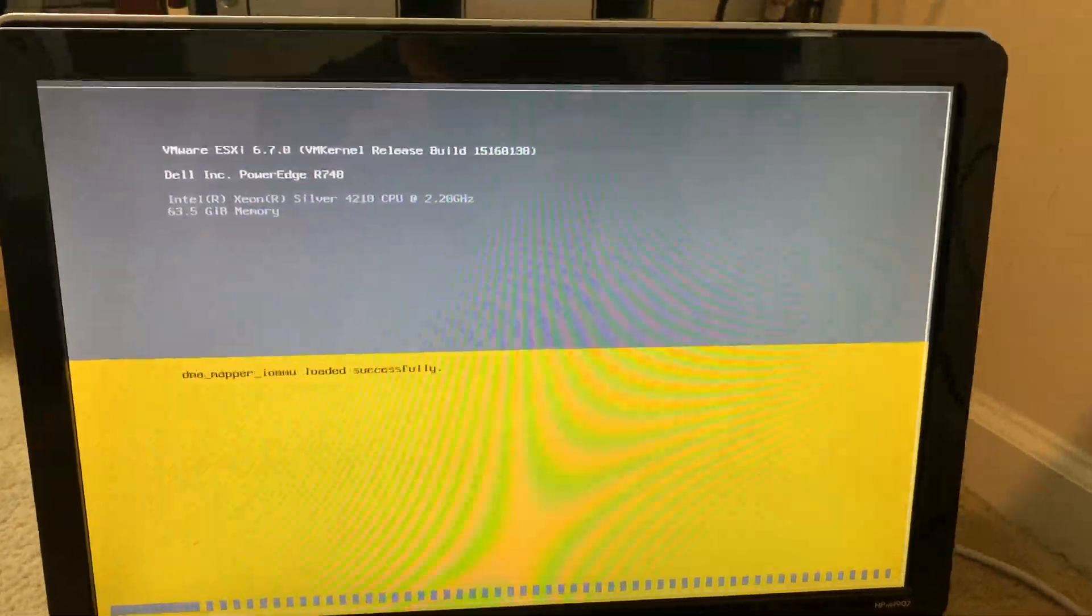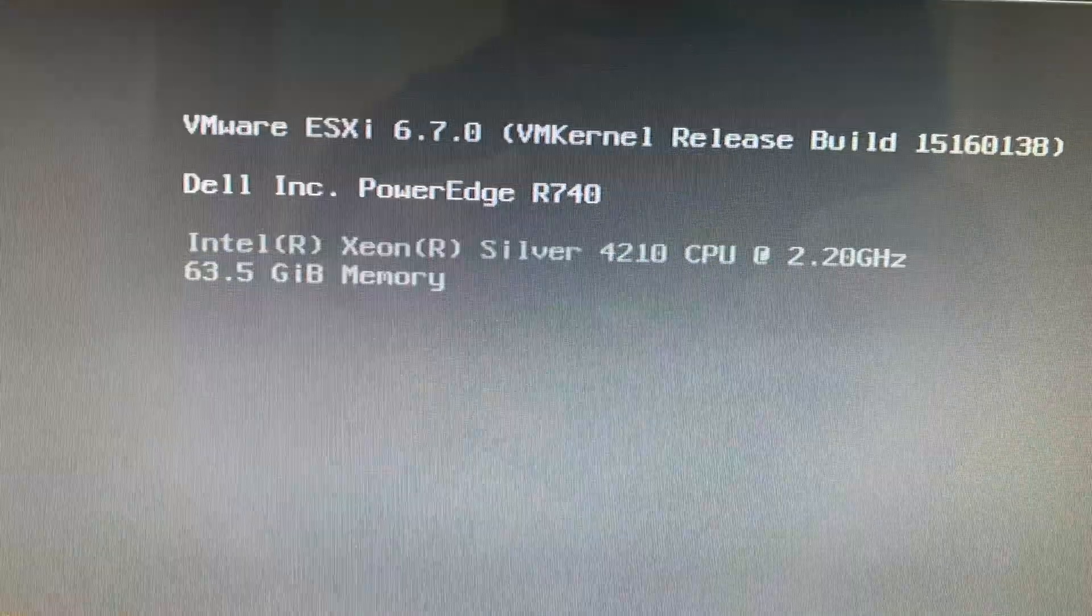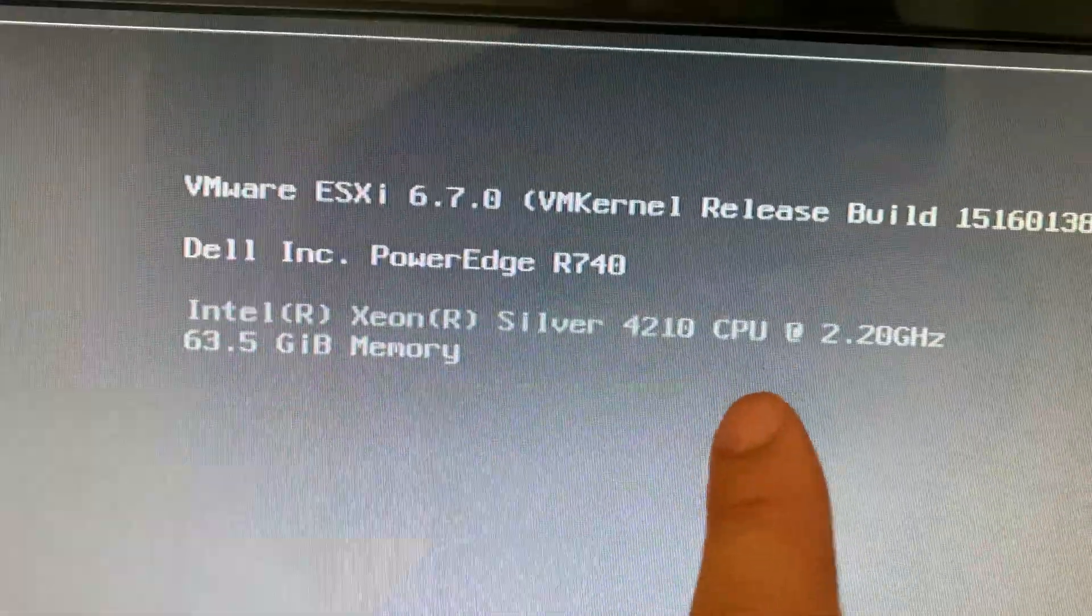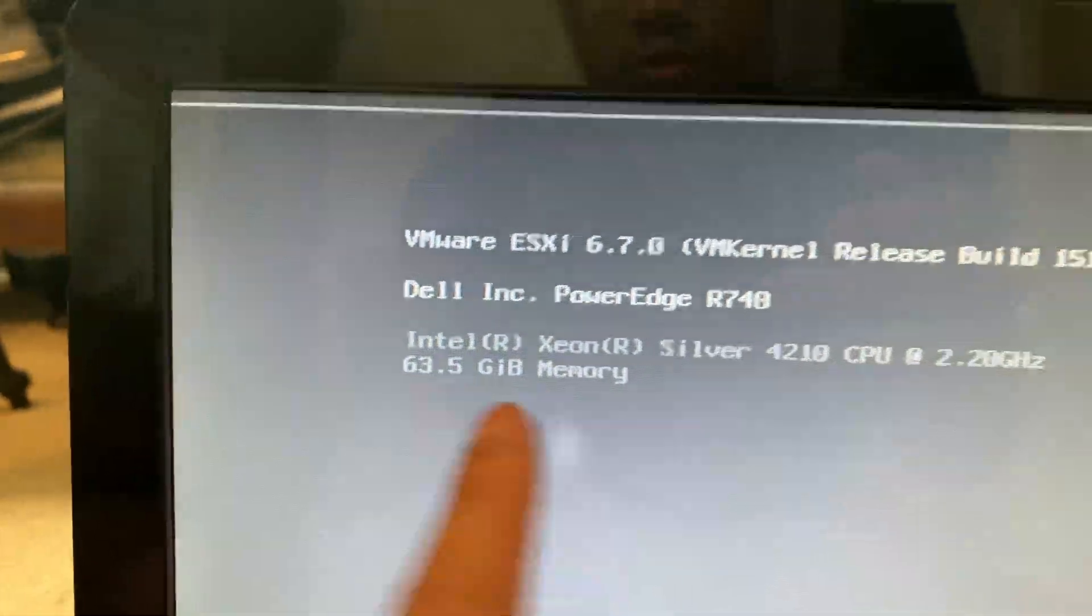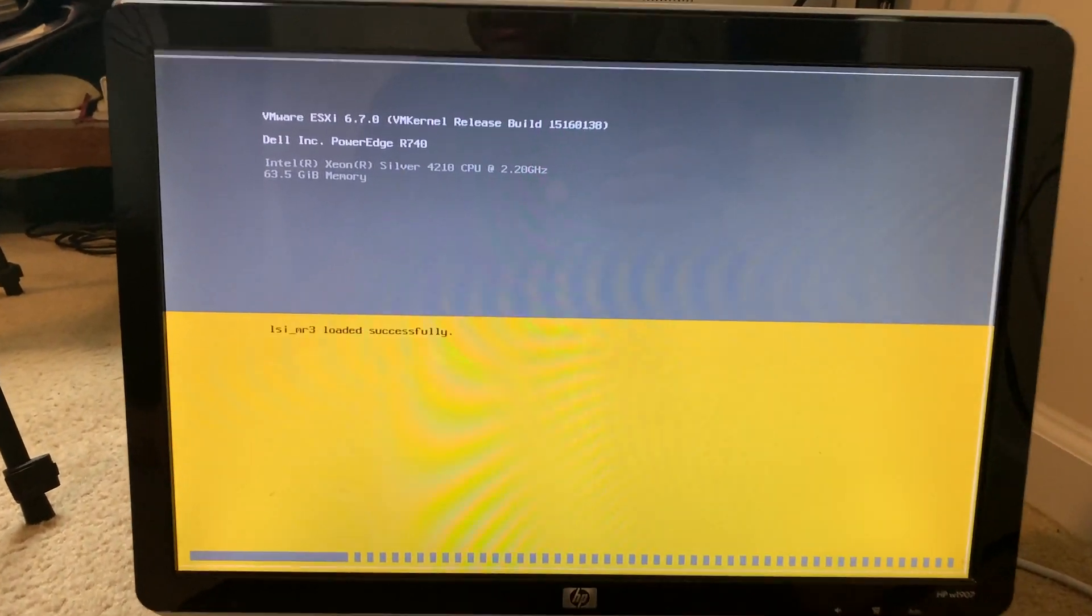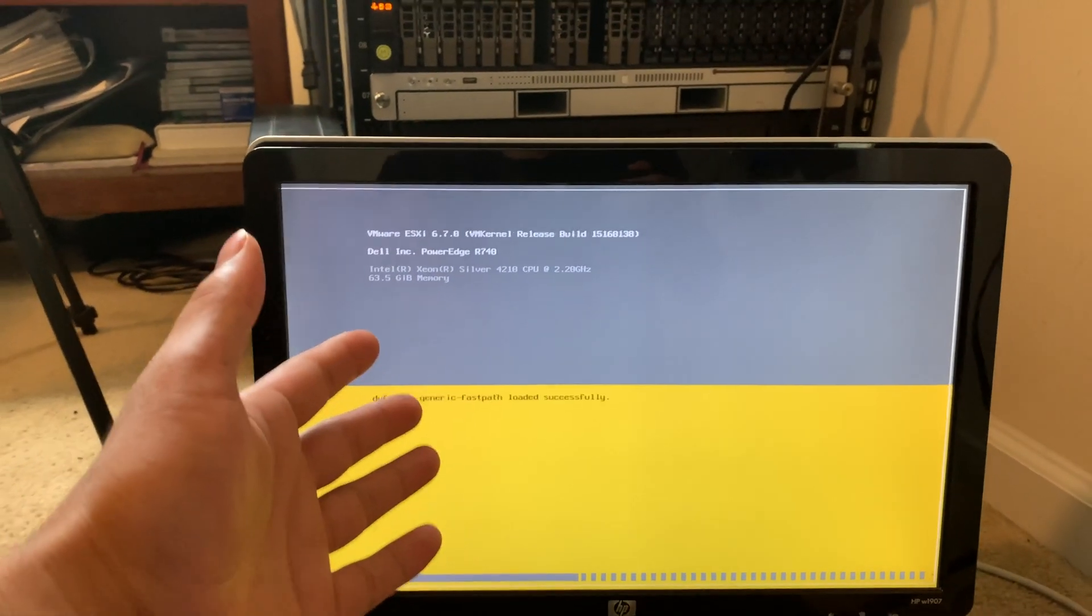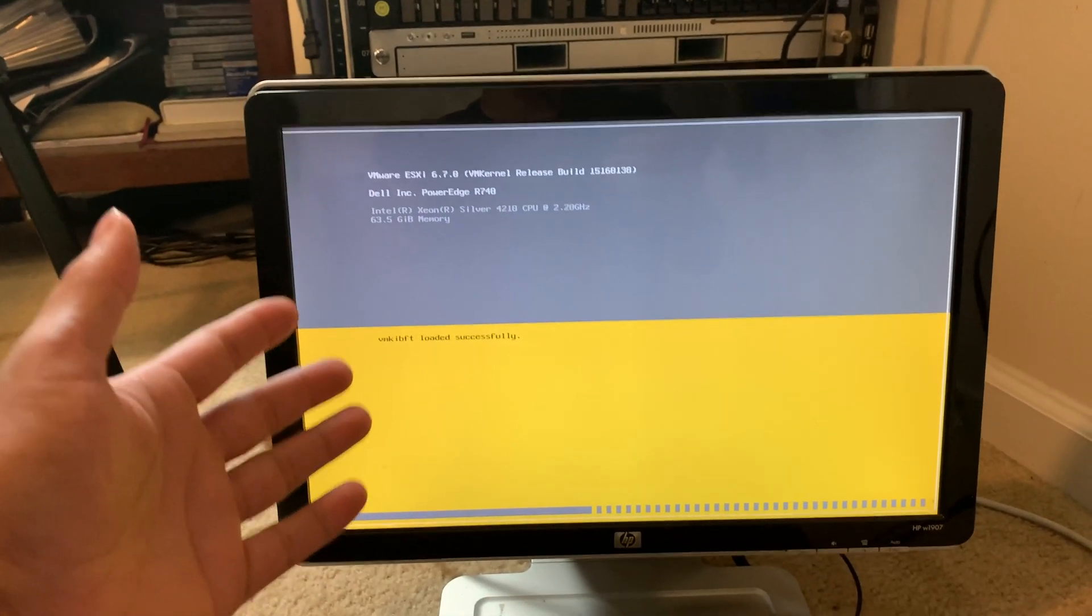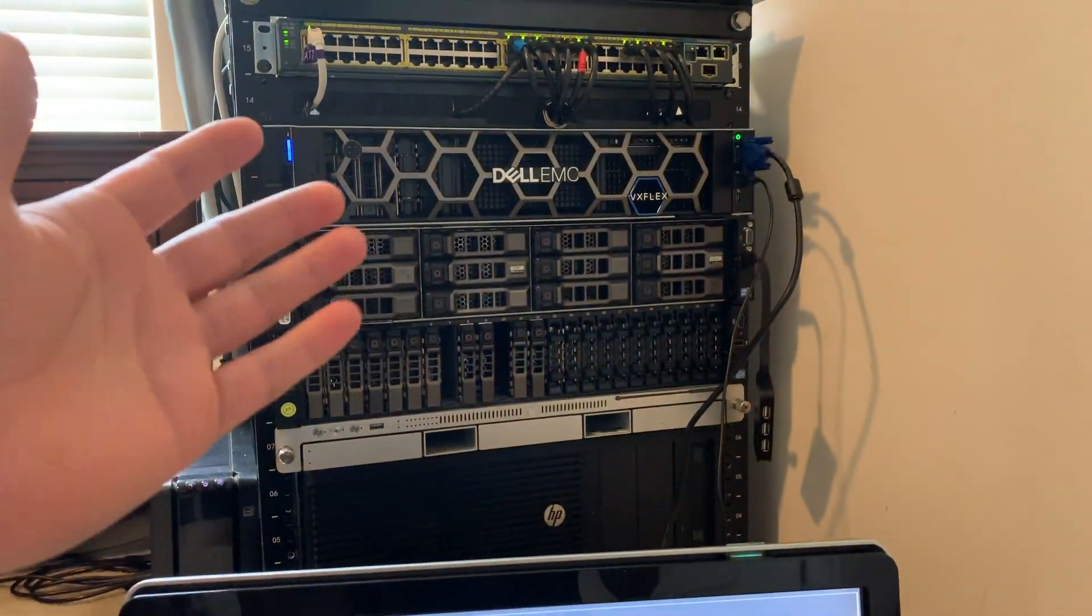And we're loading up into the ESXi. And as you guys can see, PowerEdge R740, Xeon 4210, 63 and a half gigs of memory. So 64 basically. So yeah, there we go guys. We are successfully running 64 gigs. We can now go ahead and start the process of getting all our VMs set up and all of our labs set up on the new R740.